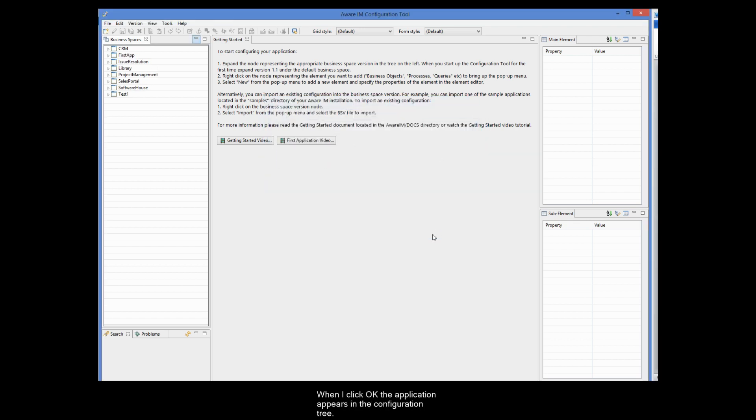When I click OK, the application appears in the configuration tree.